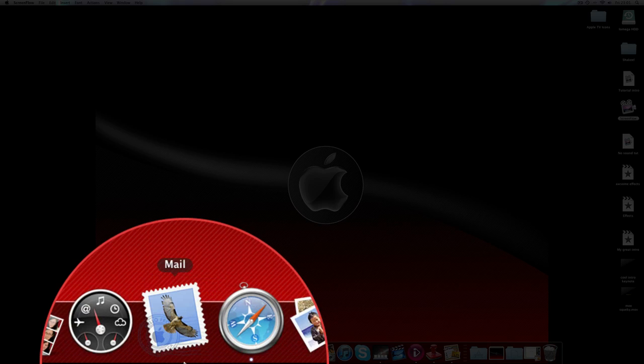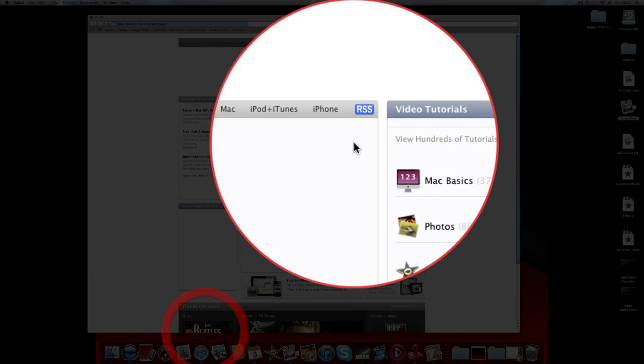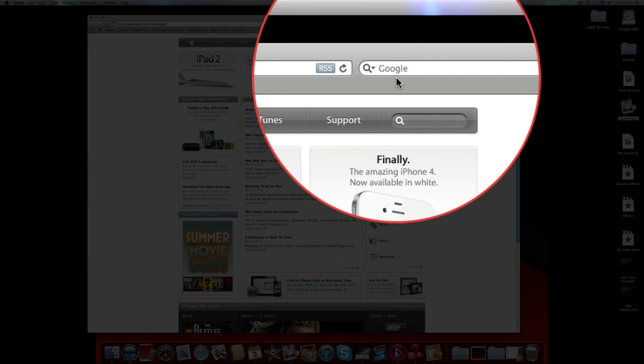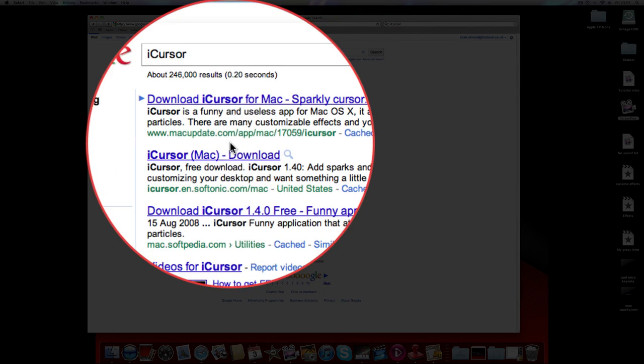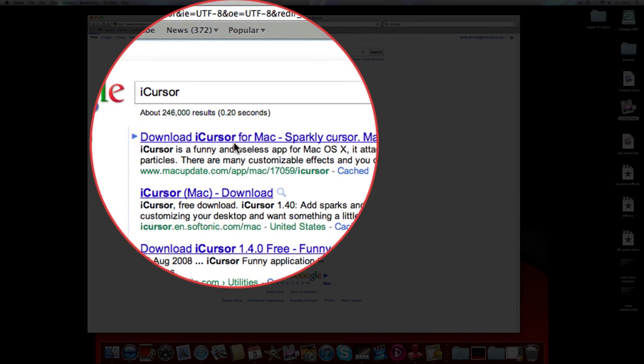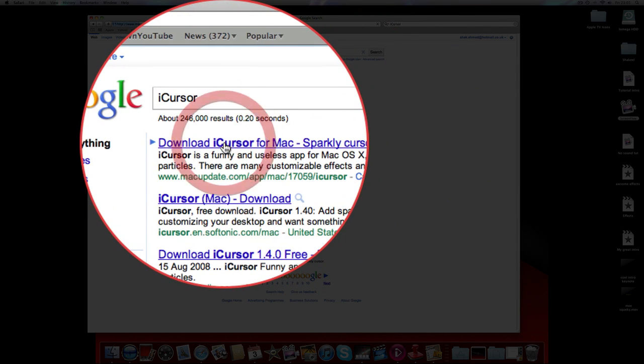So I'm going to go into Safari. The link will also be in the description. You want to type in iCursor, and then you're going to go into the first one.